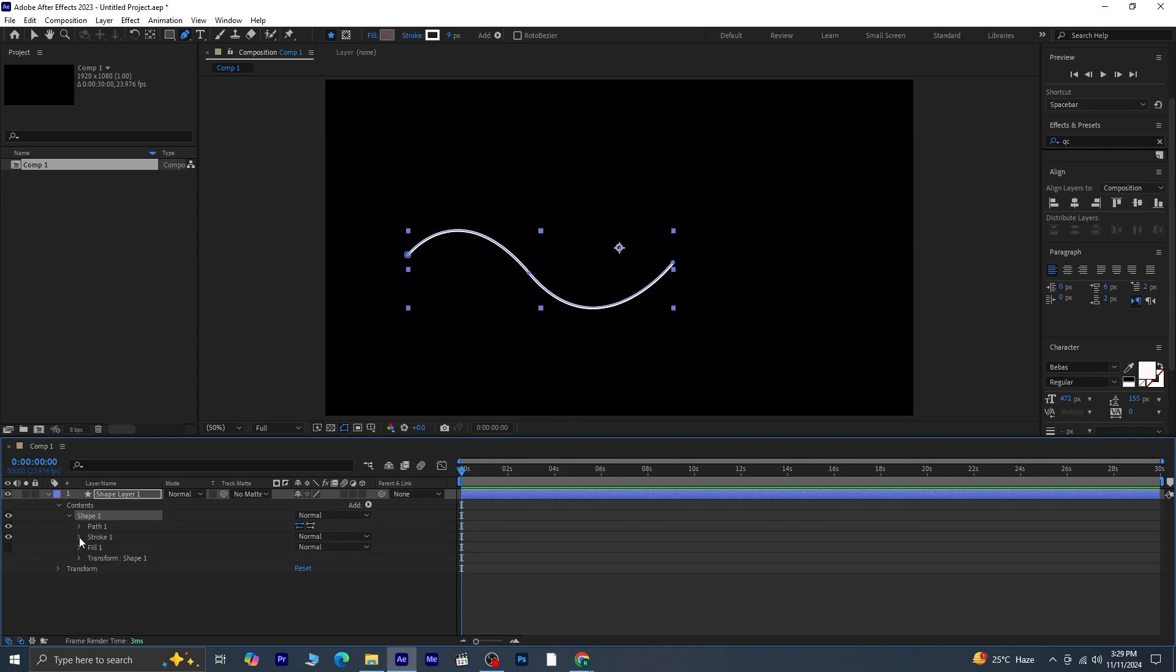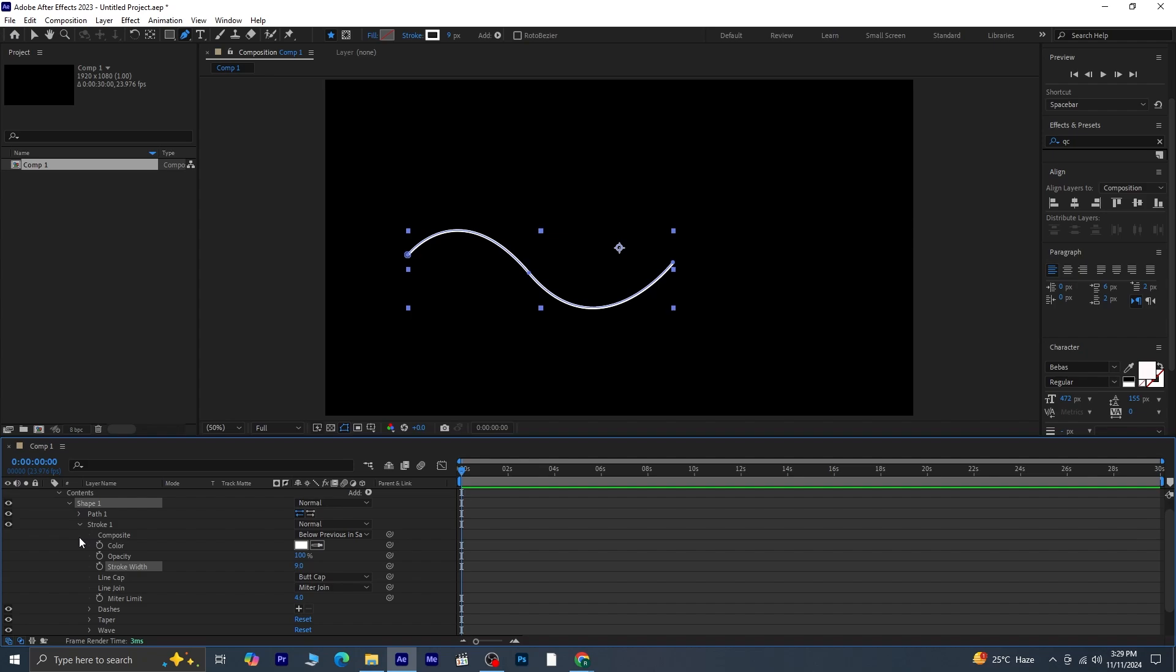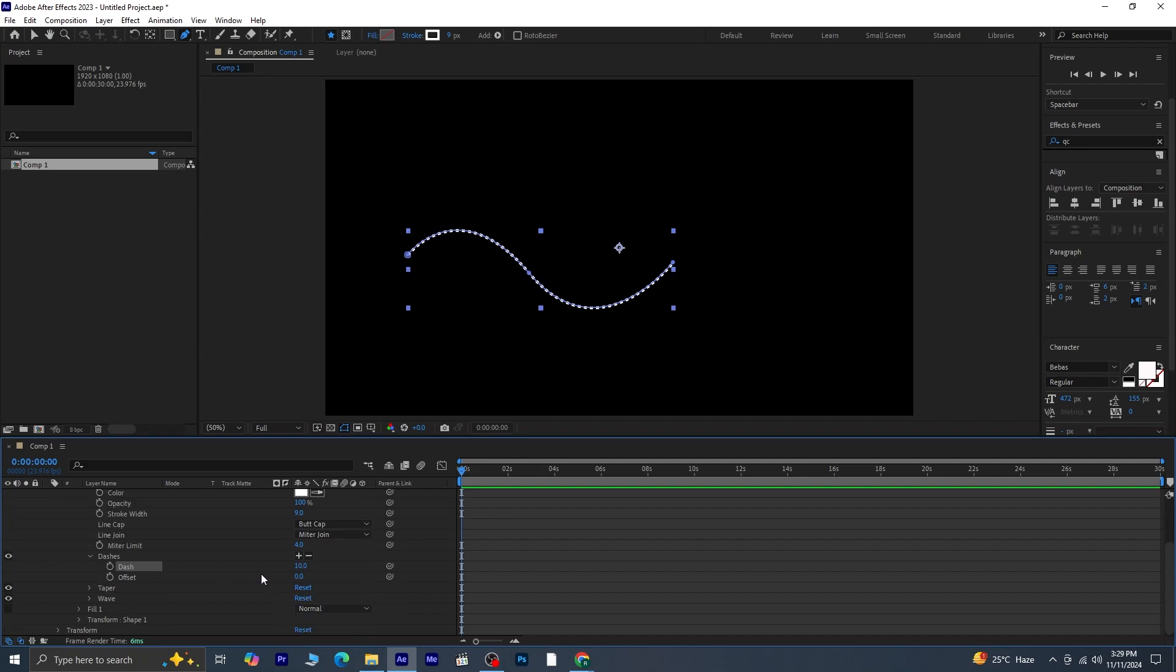Within Shape 1, find Stroke 1. Here, you'll see a plus icon beside dashes. Click it, and this will create dashes along the stroke path.